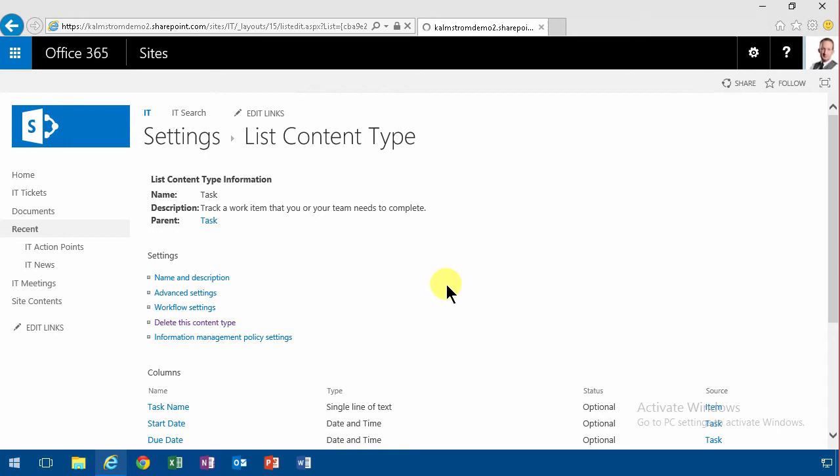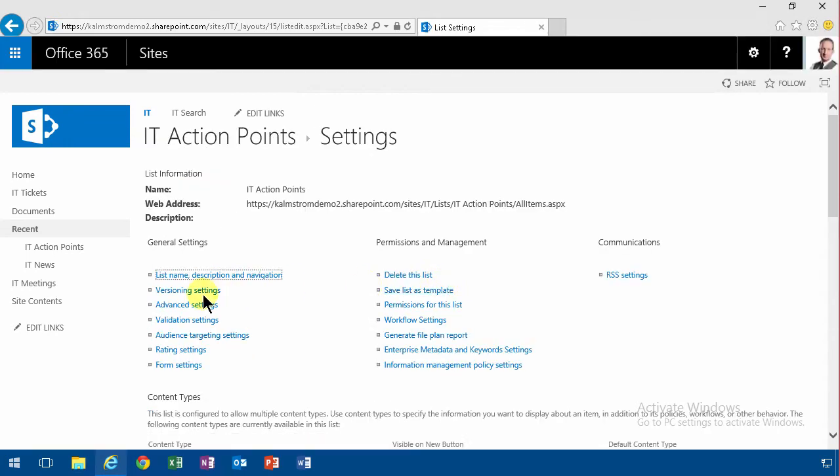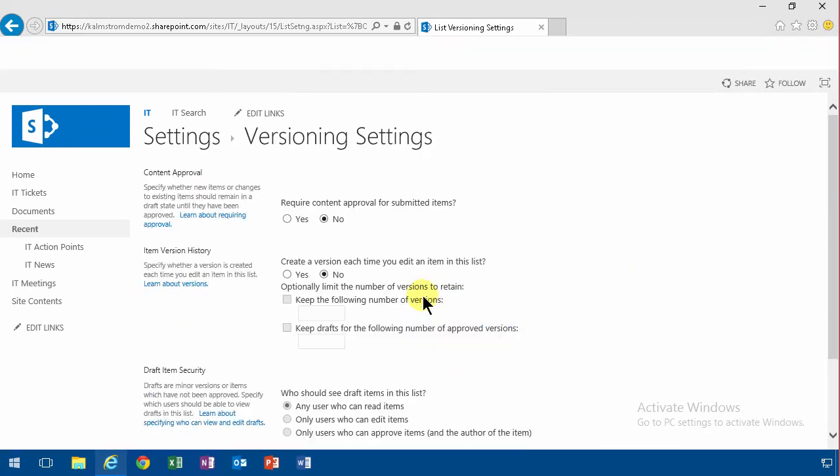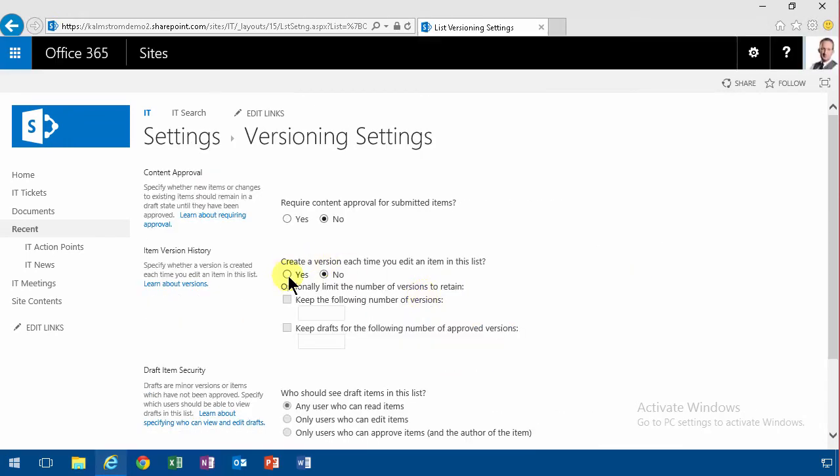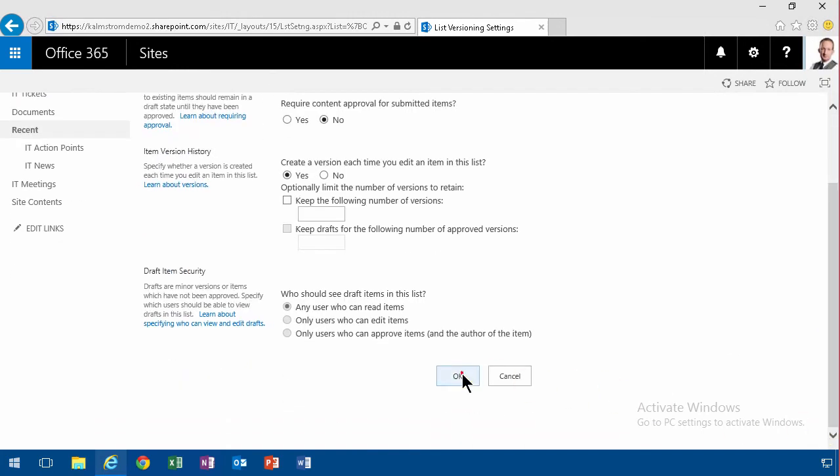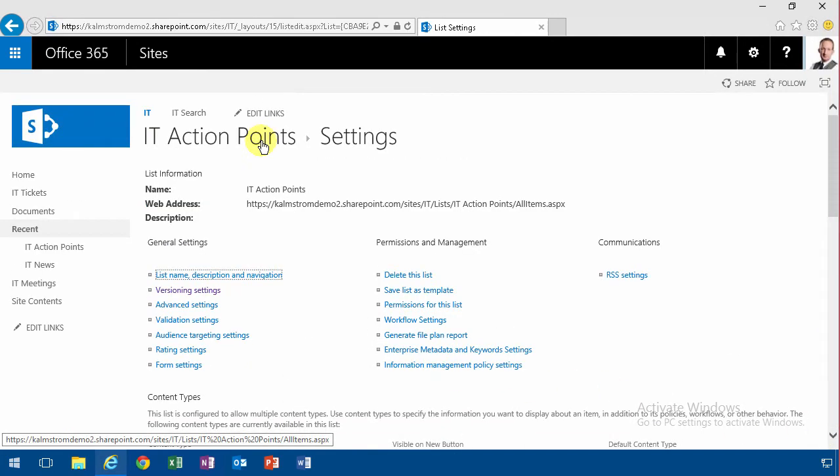And finally I'm going to enable versioning settings. Of course I always want to do that. That is quite a few steps to do and it might be too much to ask the chairperson or somebody responsible for the meeting to do that every time.